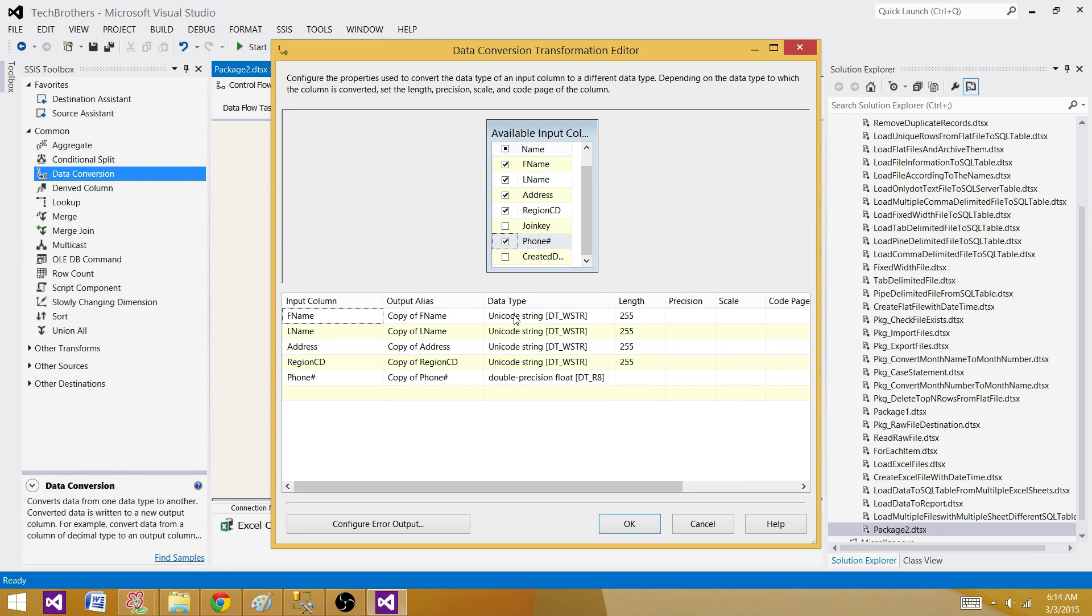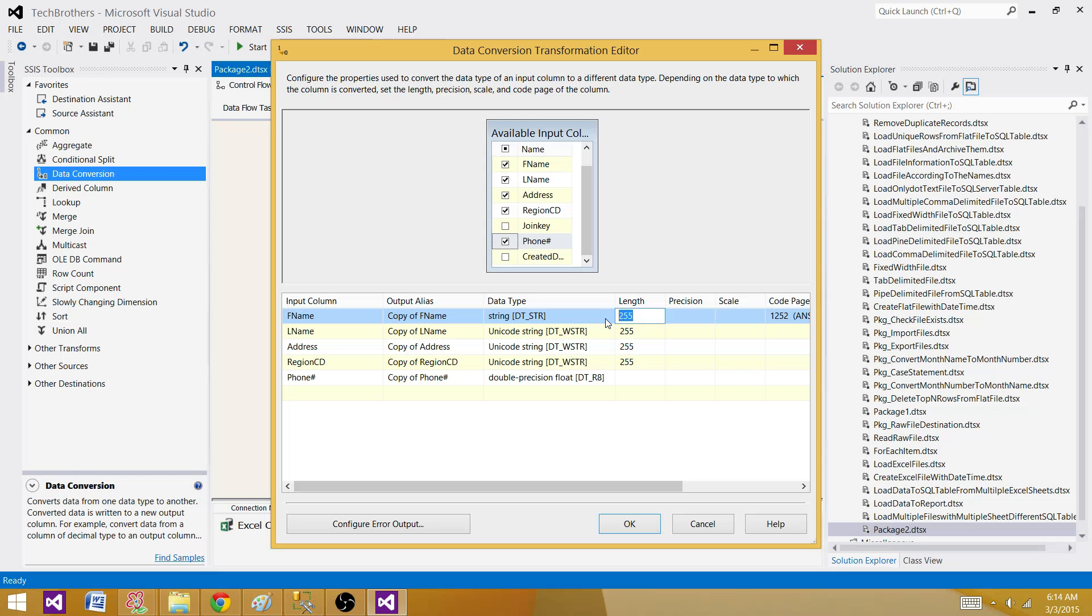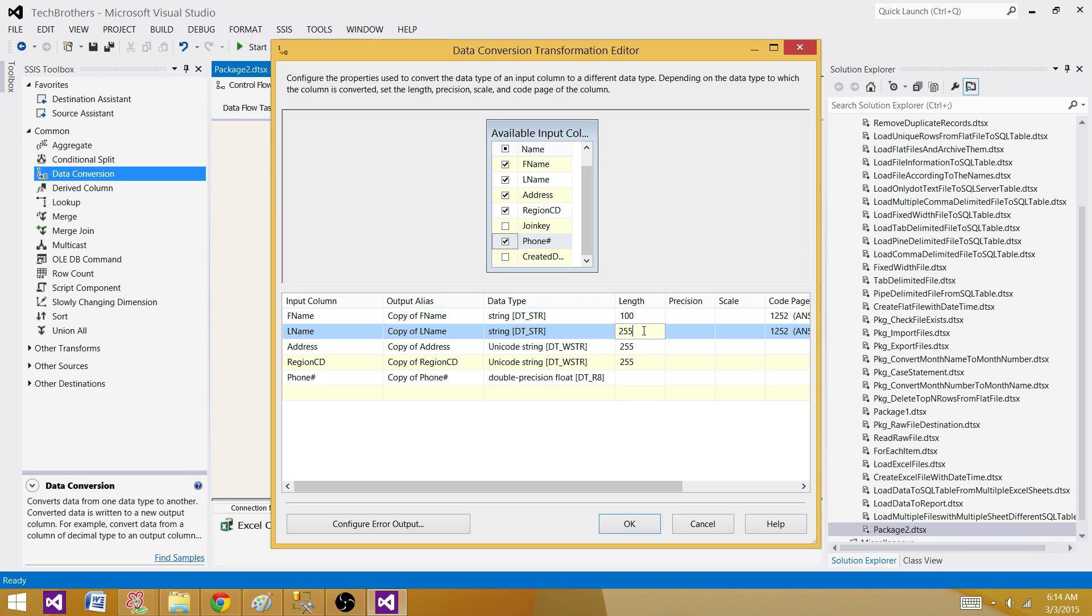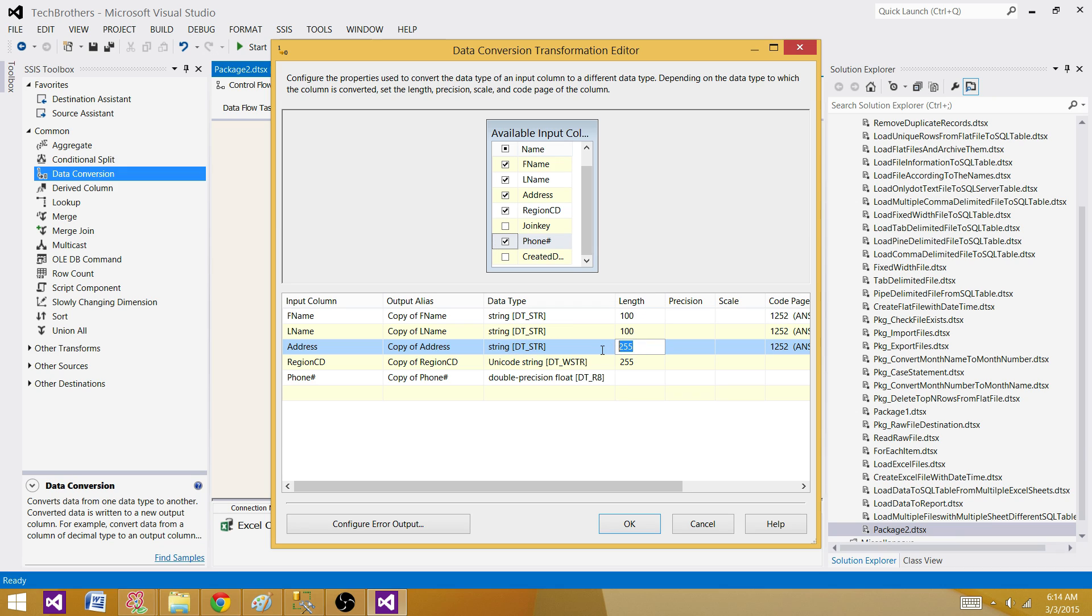we need to change these columns data types. So for first name, what we want to do, we want to say DT_STR and then provide the data length. So I'm providing 100. The same thing I'm going to do for others because I know that they are VARCHAR 100. So I'm making it and address is also VARCHAR 100. So DT_STR 100.